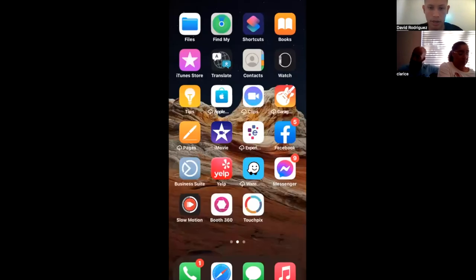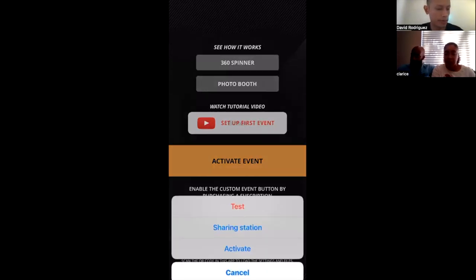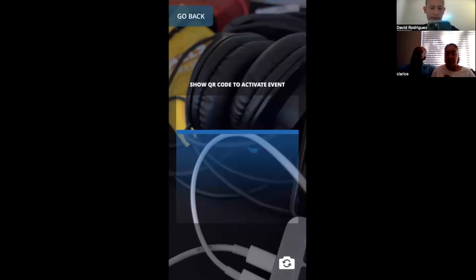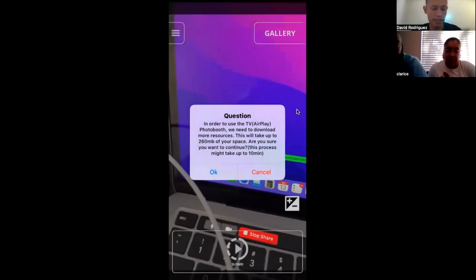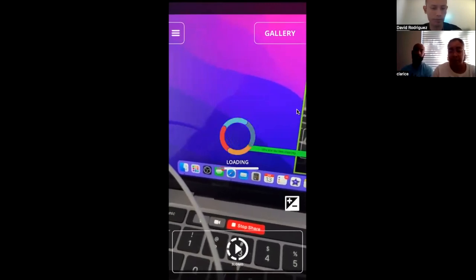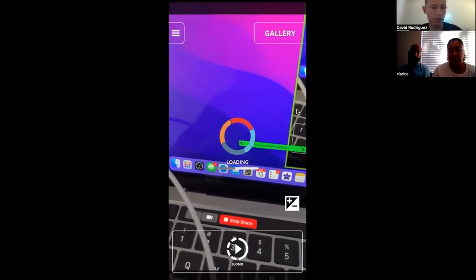Coming over to TouchPics. I'll go to Activate Event — I'm sure you guys have done this already. I'll open up the QR code. It recognized the event and it's going to be setting up the event. I want to go over this application with you to make sure you have the best settings. As this loads, go into the little icon on the top left — the three lines, some people call it a hamburger icon.